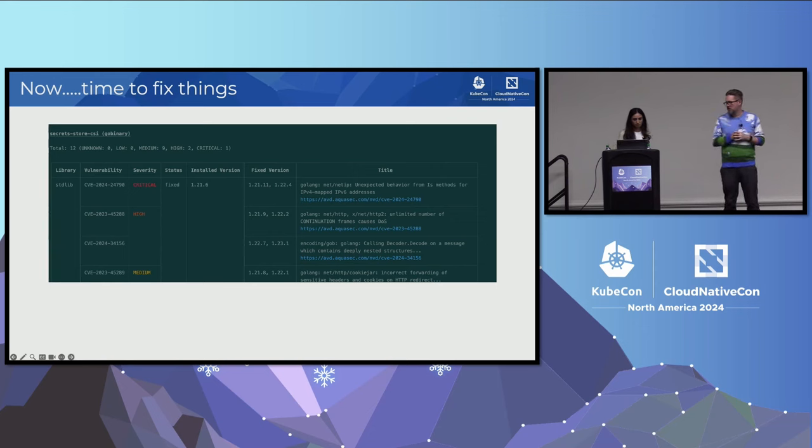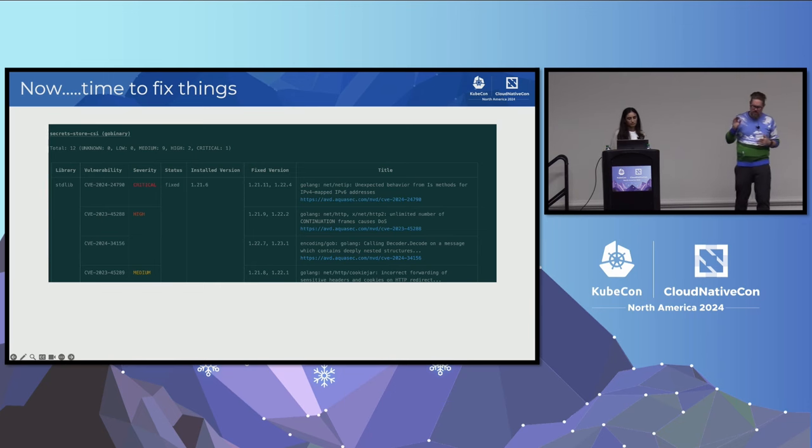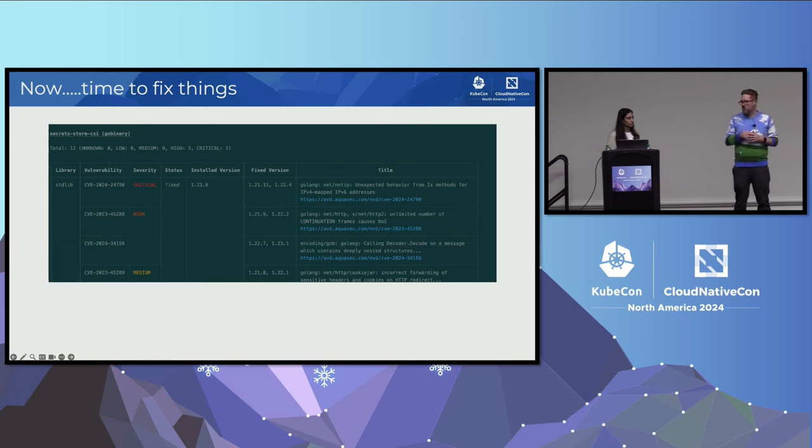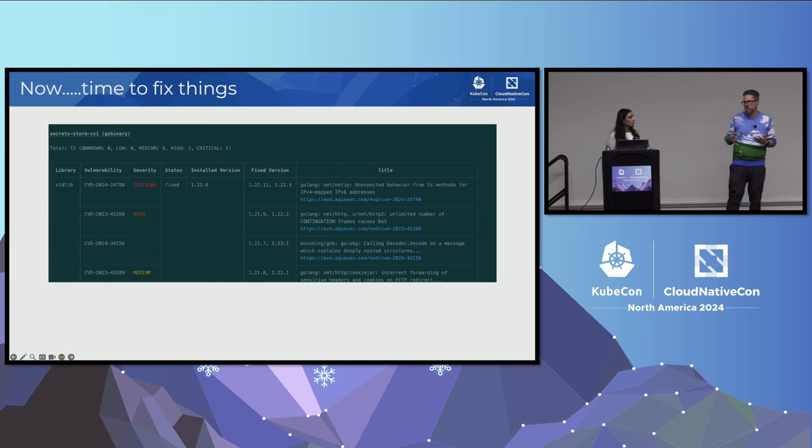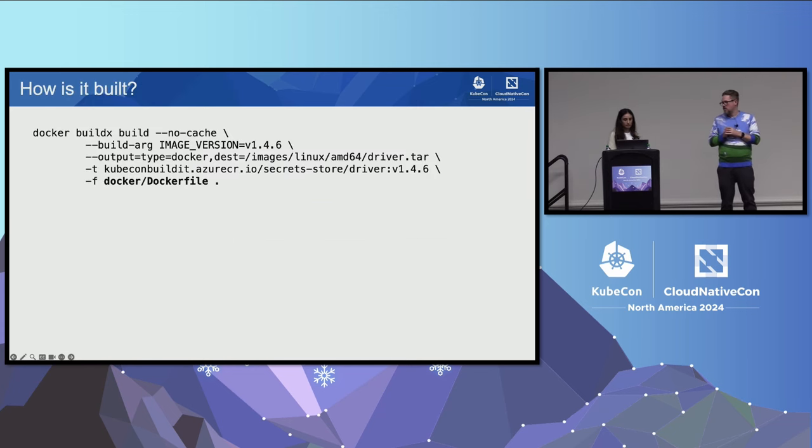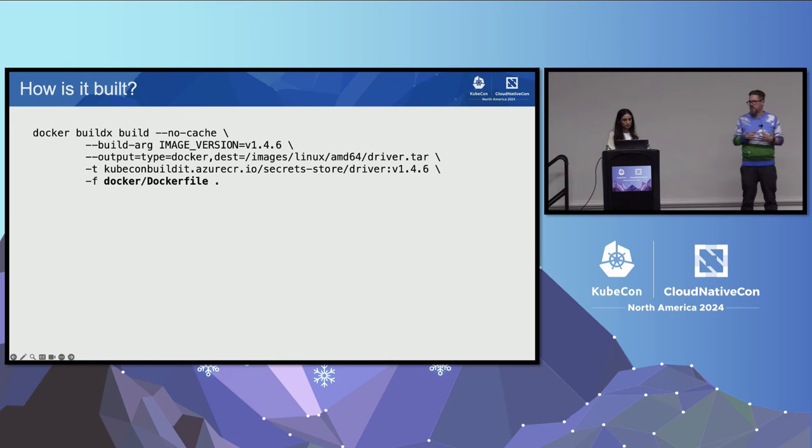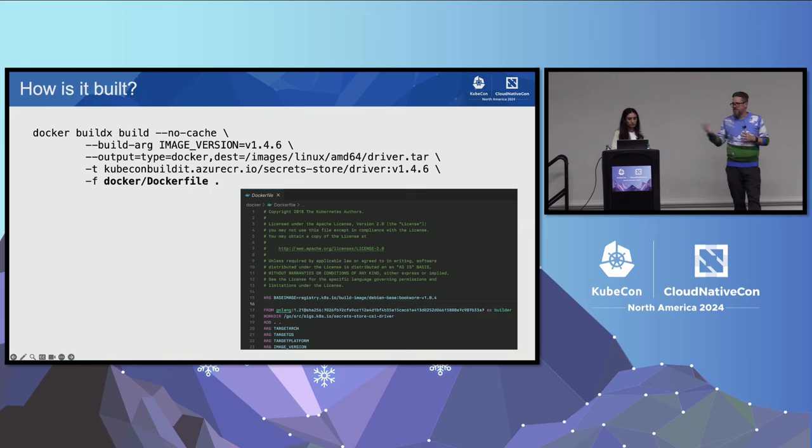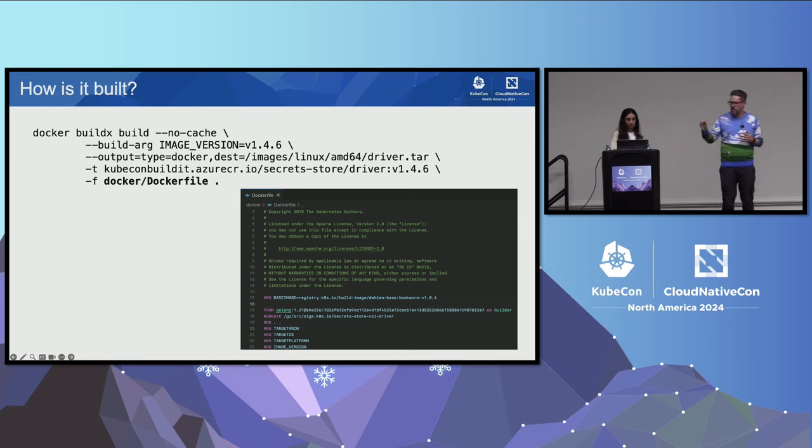What benefit does that give us? Well, it lets us fix things. Let's take a look at another example. We've got CSI Secret Store Driver. This is a project you've probably used or maybe you've heard of. We build it along with a bunch of other things. In this case, the upstream project is using an older version of Go, using Go 1.21, which is end of life at this point. There are some CVEs in that version of Go, also some dependencies. Trivy is going to report that for us. This is a really good example of how we could start to fix these things when we're rebuilding from source. So how does this one get built? It's pretty simple. You can just run Docker build and use the Dockerfile. That's what the upstream project does.